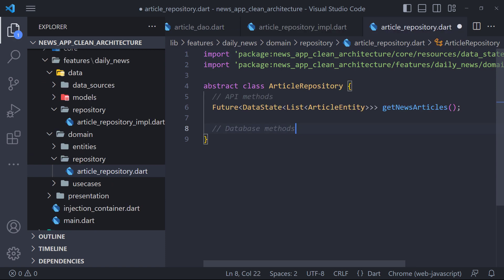The first thing we need to do is to add the database methods in the article repository class inside domain layer, and then implement them in the data layer. Therefore we open the article repository file in the domain layer.